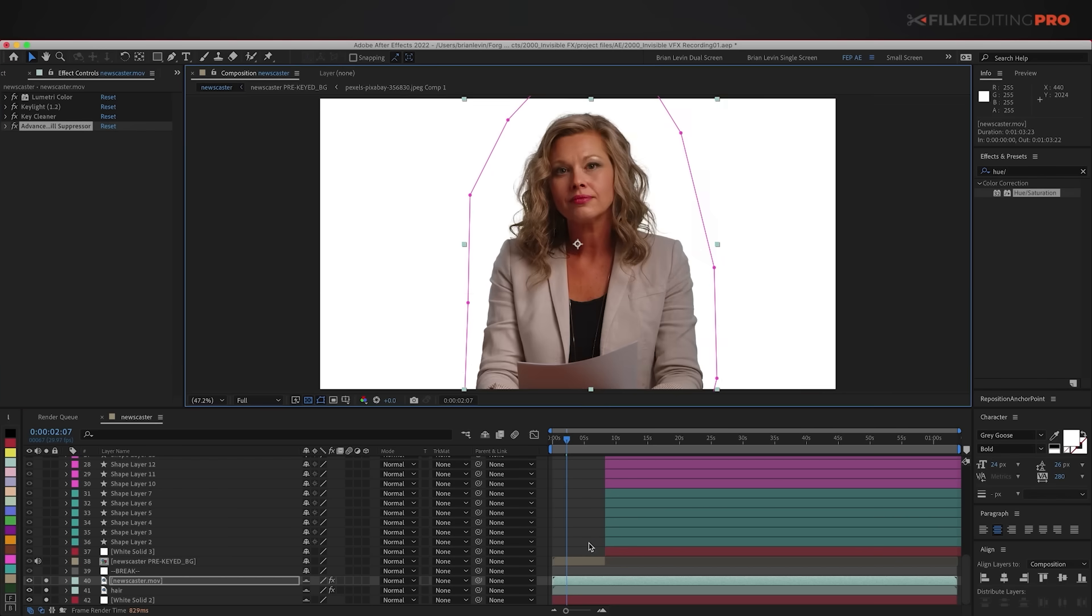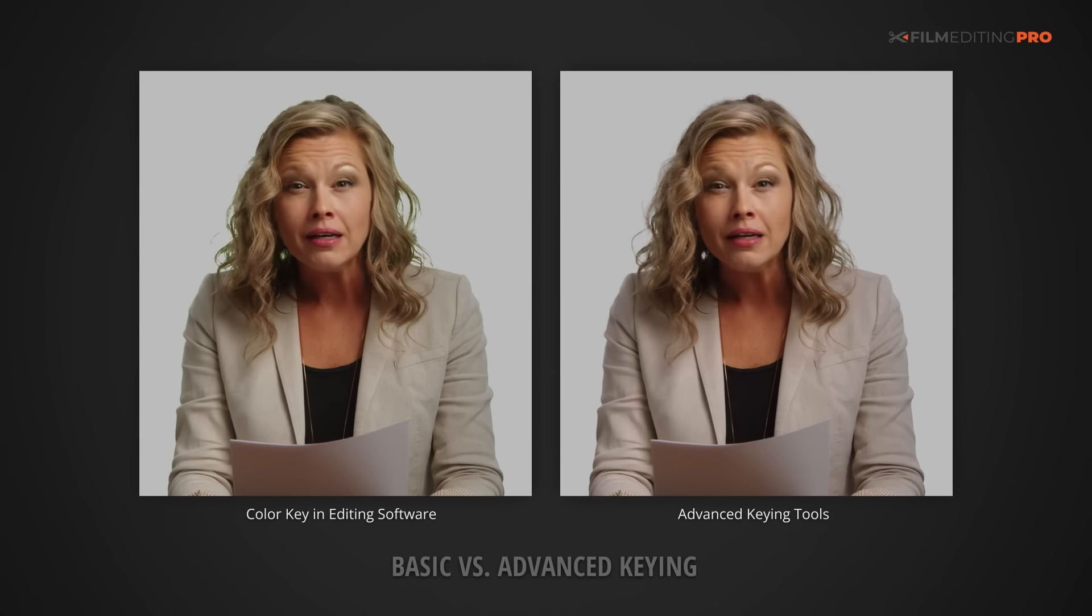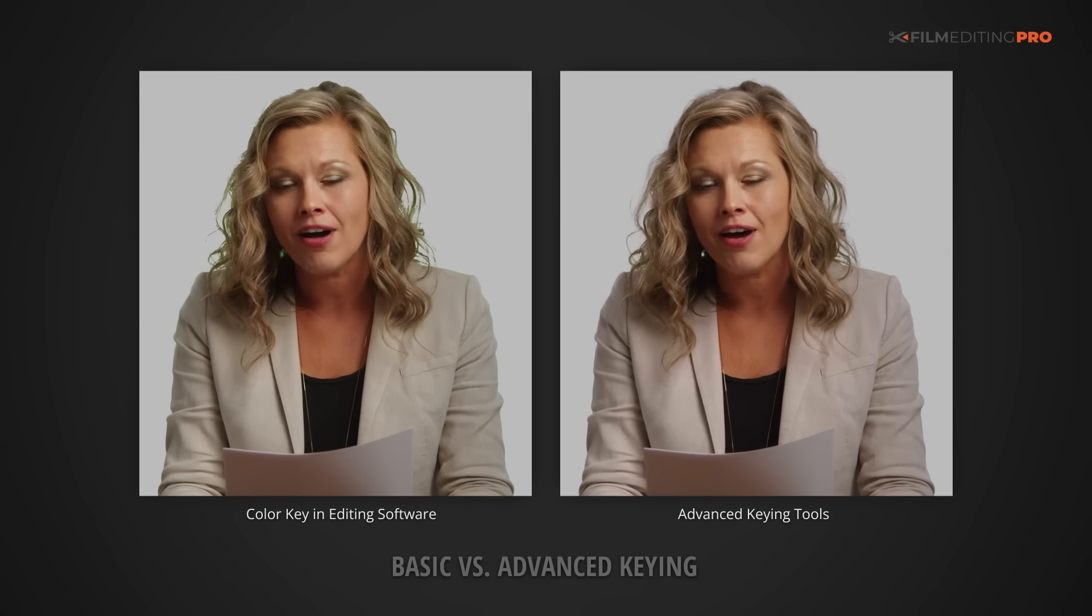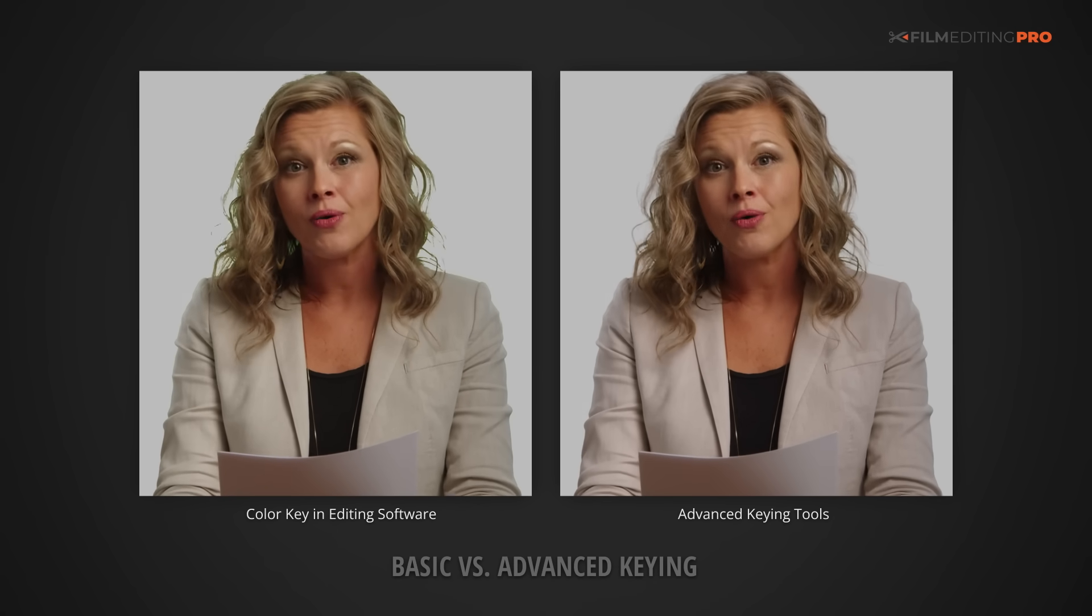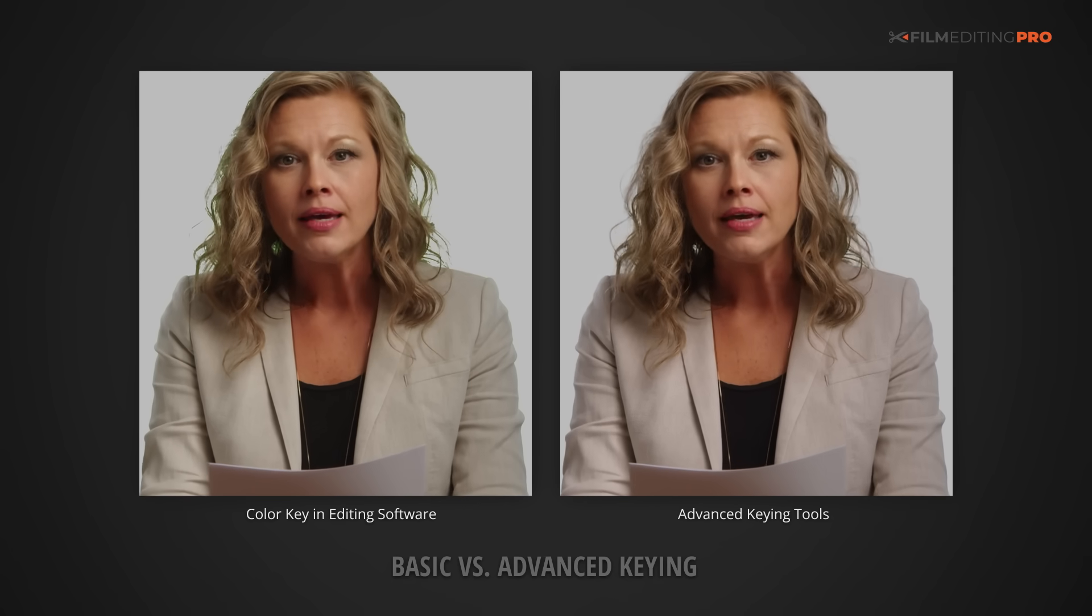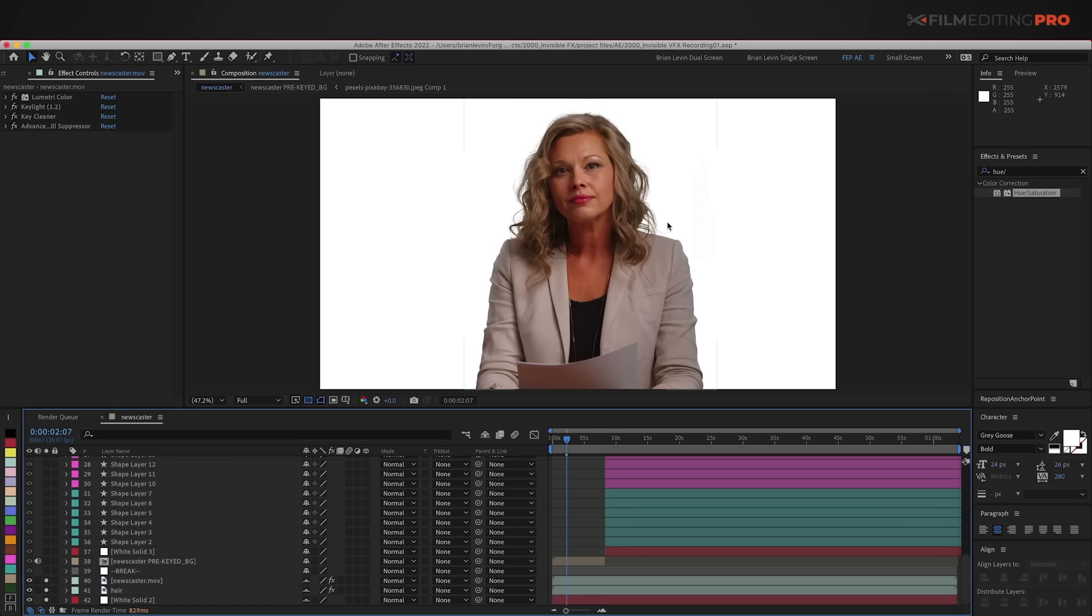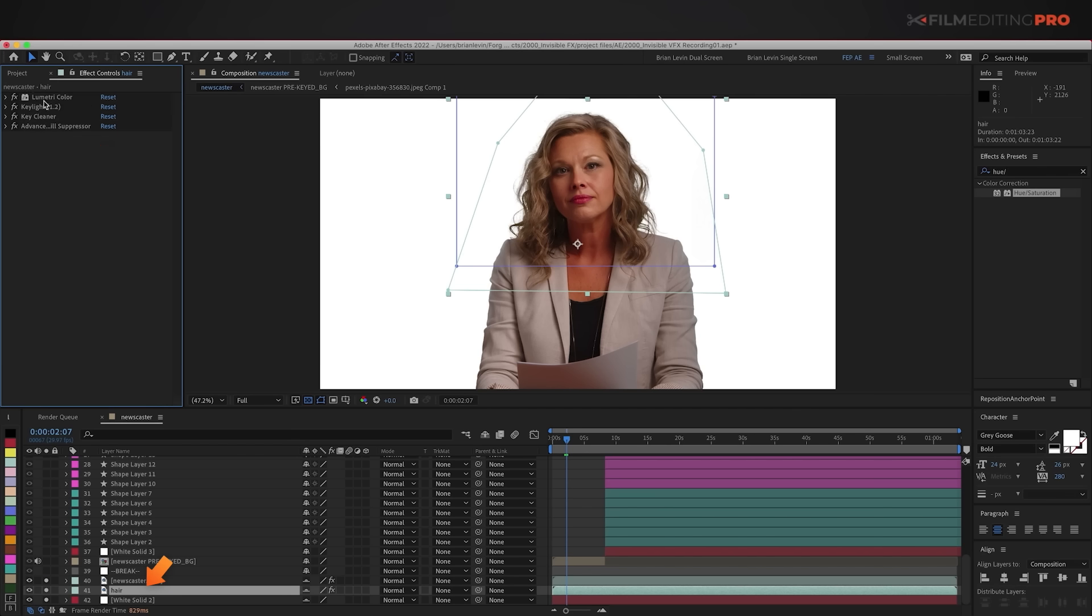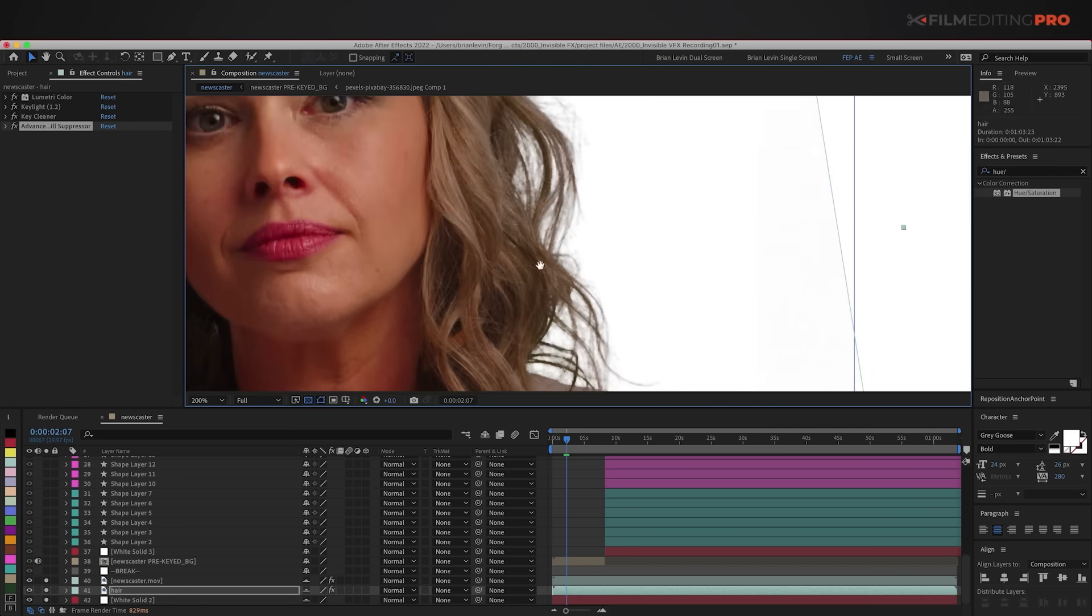But what's equally important when keying is the strategy. Specifically in this case, keying the hair separately from the rest of the subject. The challenge here is the newscaster's blonde hair. Hair is notoriously difficult to key, and blonde hair is the hardest, particularly against, you guessed it, a green screen. And so I have a layer here that's just the hair, with the same effects, but a bunch of different settings. The Lumetri Color, the Key Light, Key Cleaner, and Advanced Spill Suppressor. But the settings are modified, so we retain more of the detail on the hair.